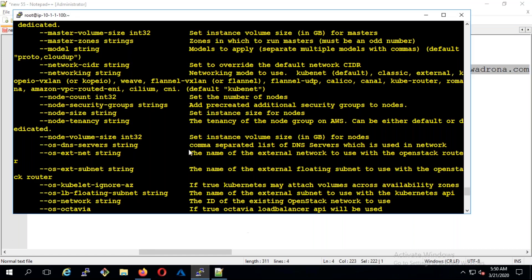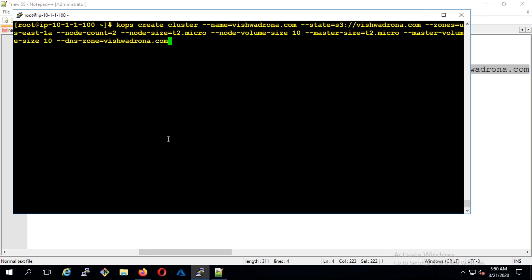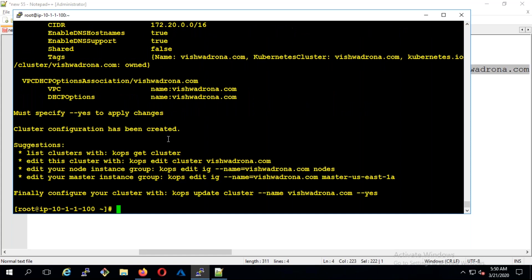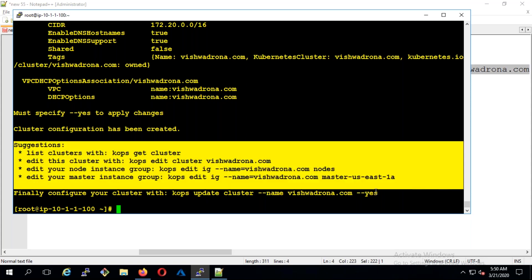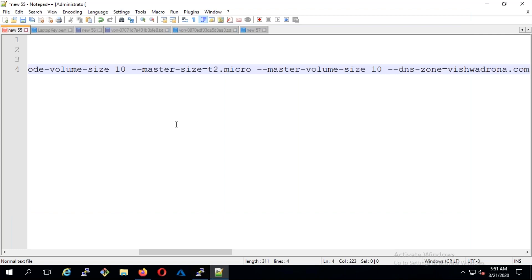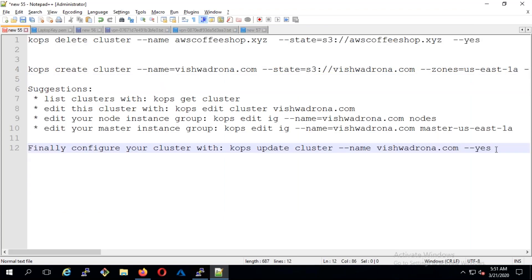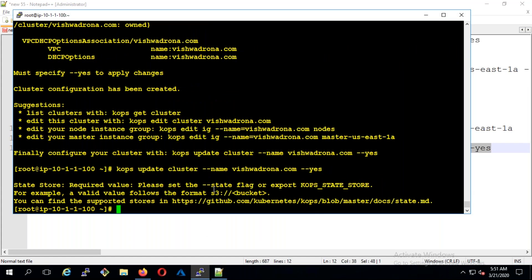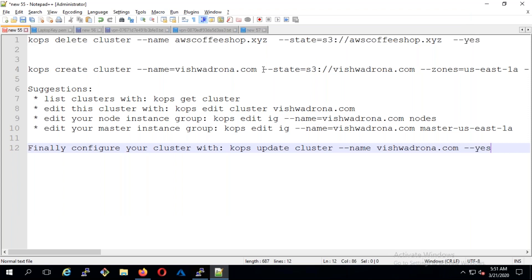I'll copy and paste the command and hit enter. Let's see what it will do. It is saying suggestions: list clusters with 'kops get cluster', and you can edit and everything. If you try to give this command without the state flag, it will ask what the state is also. So I'm going to give --state with the bucket name, because that is where the configuration is saved at the back end.